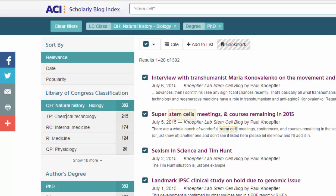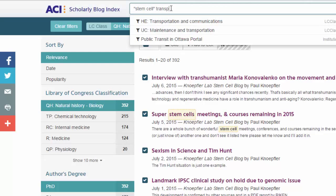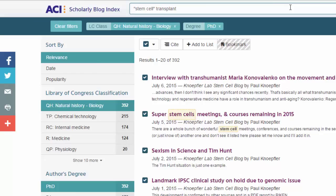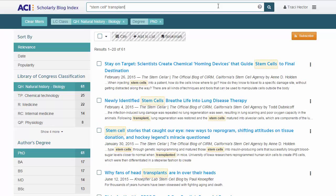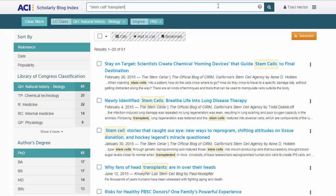Now Peter will expand his search to include the keyword transplant. He'll do this by simply typing the word transplant right after the existing search string in the search box at the top of the page. With the exact phrase "stem cell" and the additional keyword transplant in the search field, he presses enter to run a new search. The new results have several possible posts that might interest Peter's lab group, so he decides to create a shareable list. After selecting all results using ACI's selection tool, Peter clicks on Add to List.